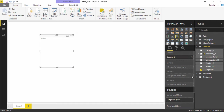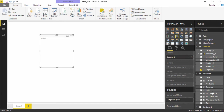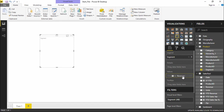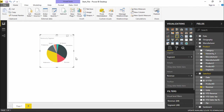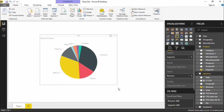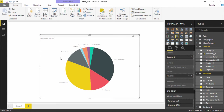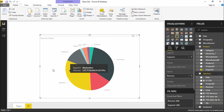I will go under the sales fact table where I have revenue. I'll simply pick this revenue and either drop it directly or use the values section to drop the revenue there. The moment I drop the revenue, you can see a pie chart is being created right in front of your screen in just two clicks. That's how easy it is to build a projection in Power BI, making it visually more appealing.